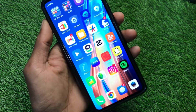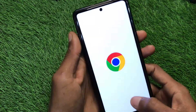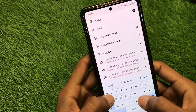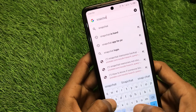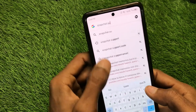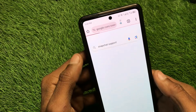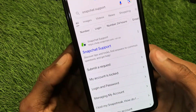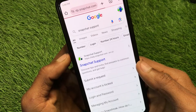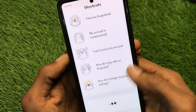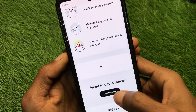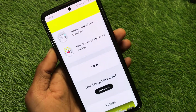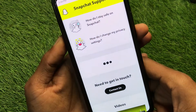If your problem is still not fixed, no need to worry. Open an internet browser and search for Snapchat Support. Click on the Snapchat Support page and wait a moment. Scroll down and click on Contact Us. Write your problem there, tell them your issue, and they will fix it as soon as possible.